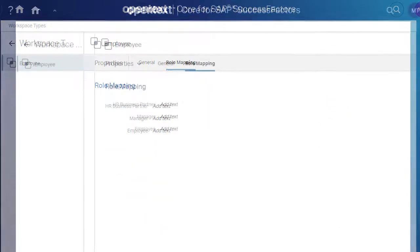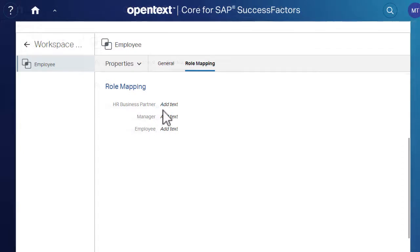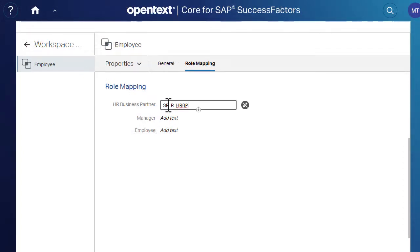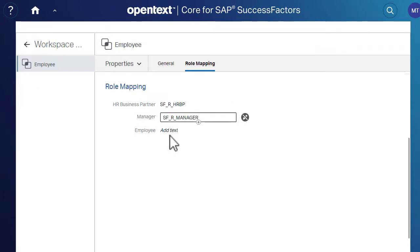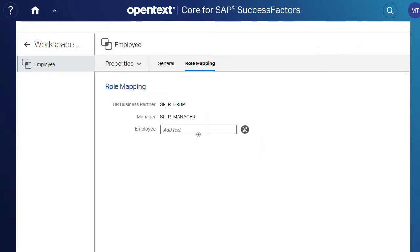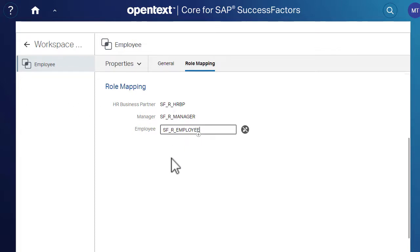In the Role Mapping screen, click in a field to start editing the workspace roles. For the three workspace roles — HR Business Partner, Manager, and Employee — provide the corresponding SuccessFactors roles.